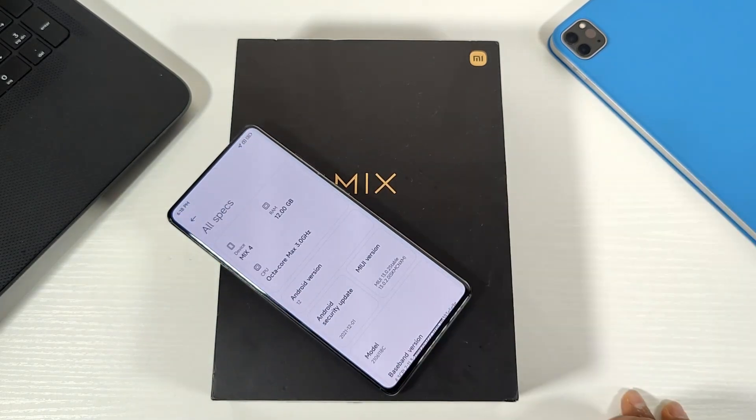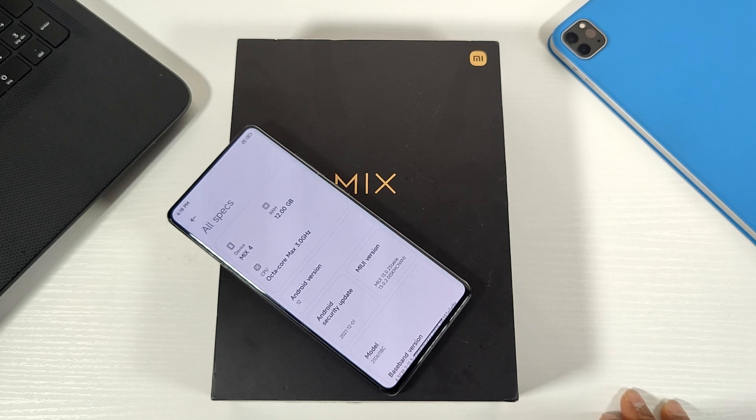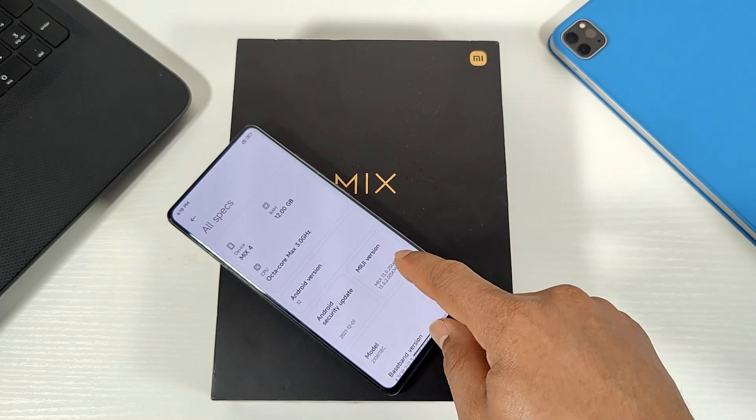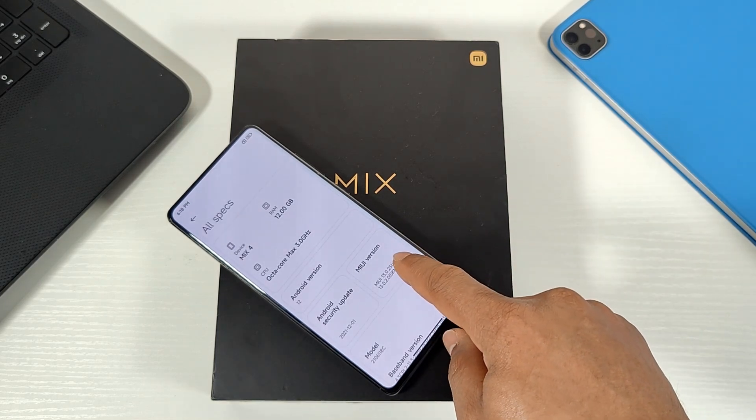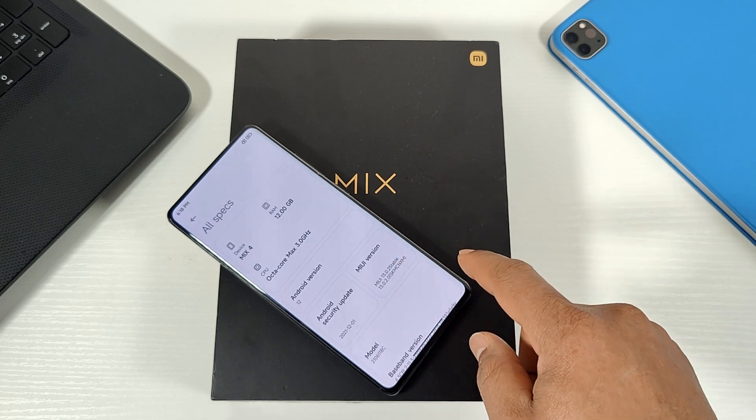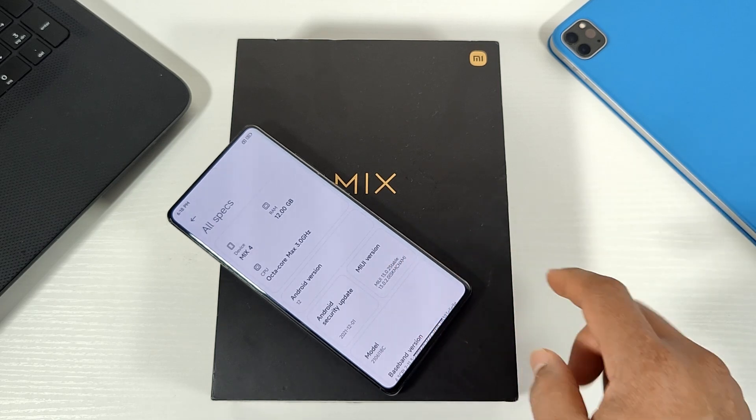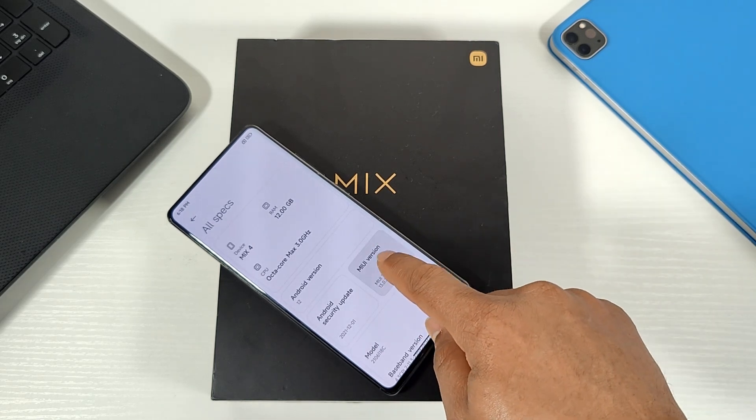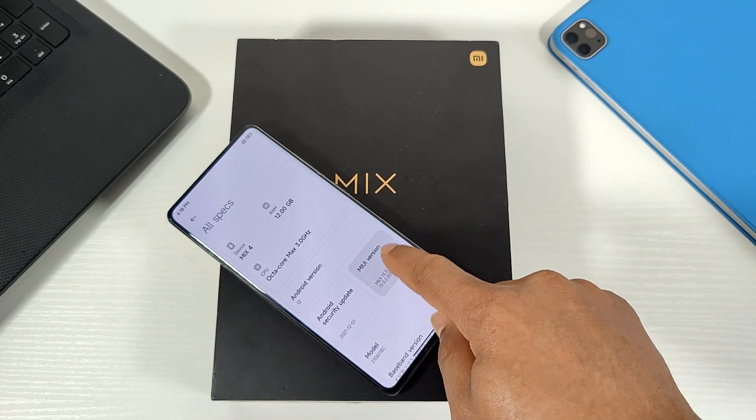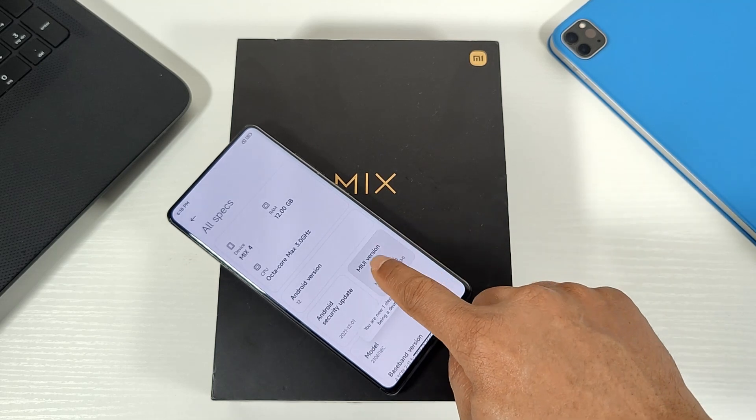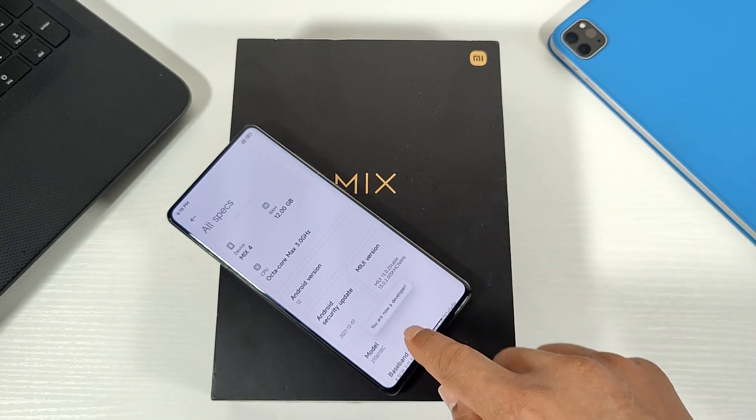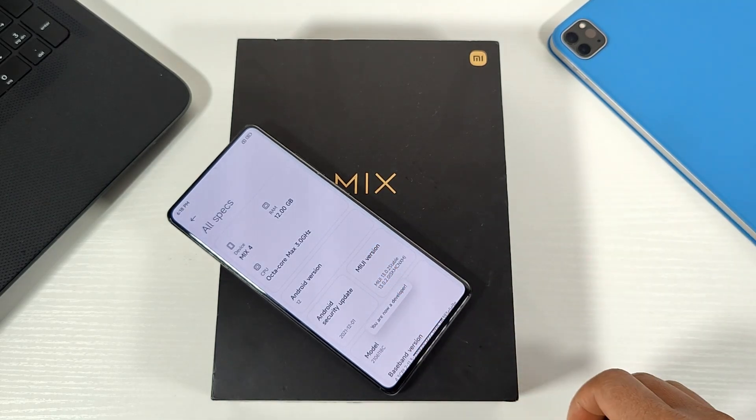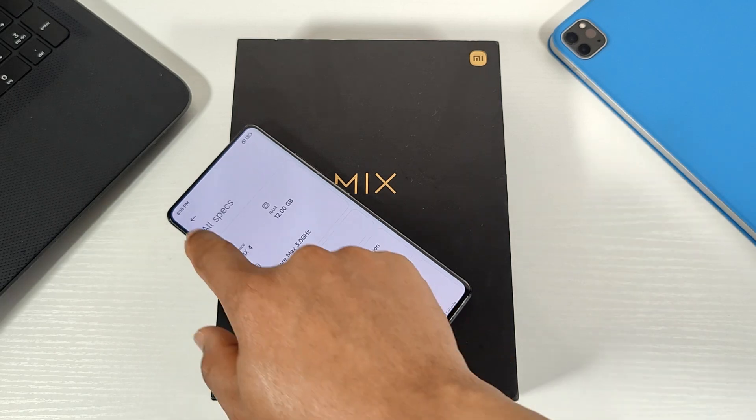To make sure that the bootloader is locked, I need to go to developer option and check it there. So I just keep tapping on the MIUI version about seven times to enable the developer option. Once you get that notification there, then go back.